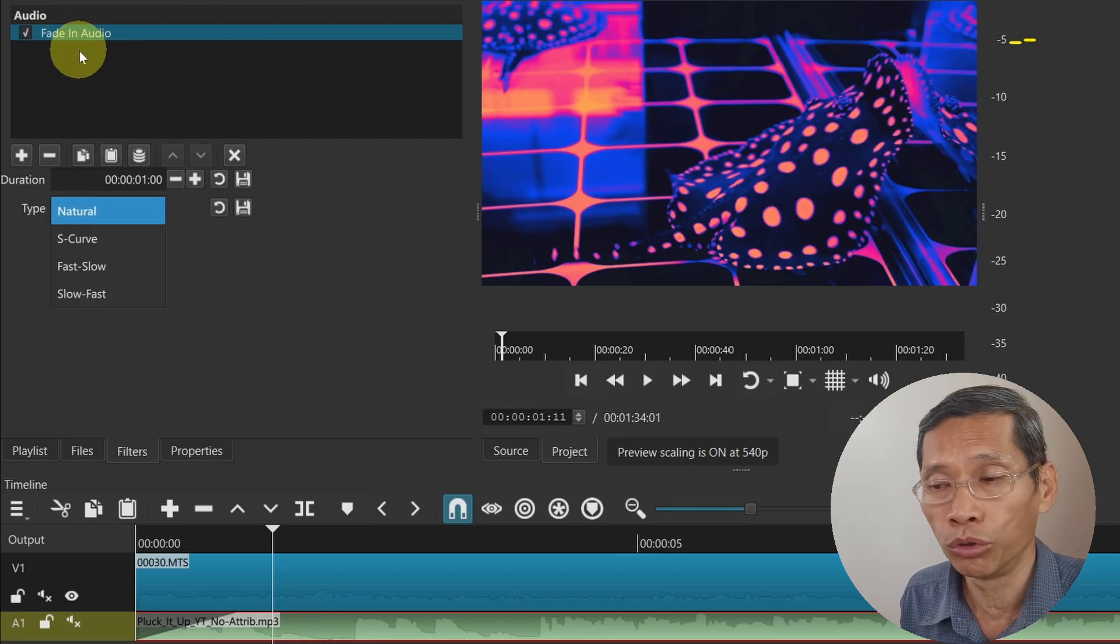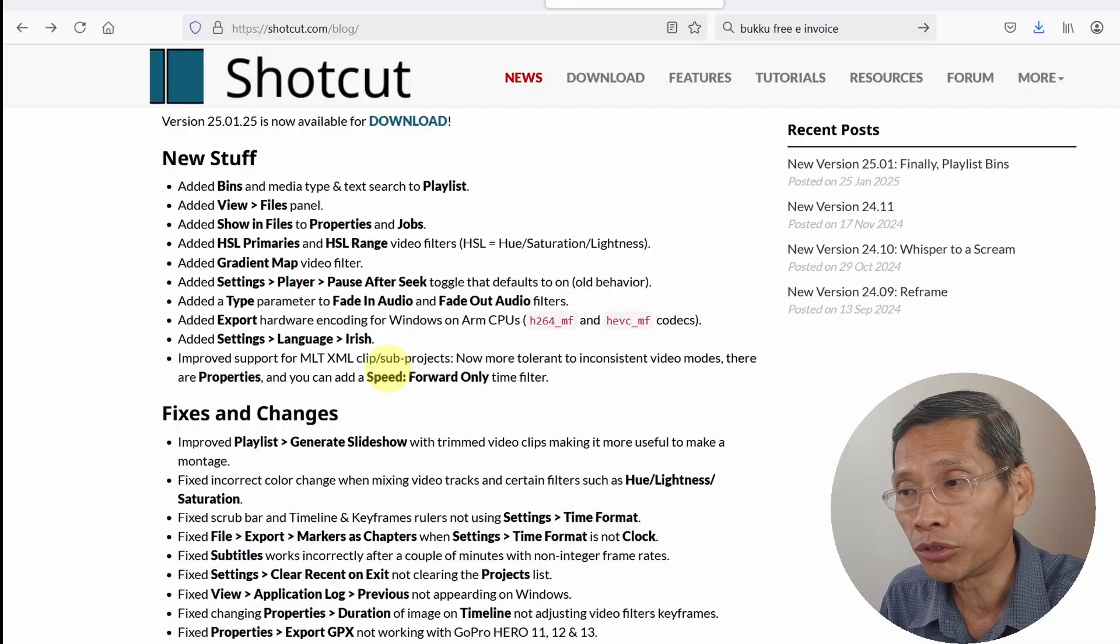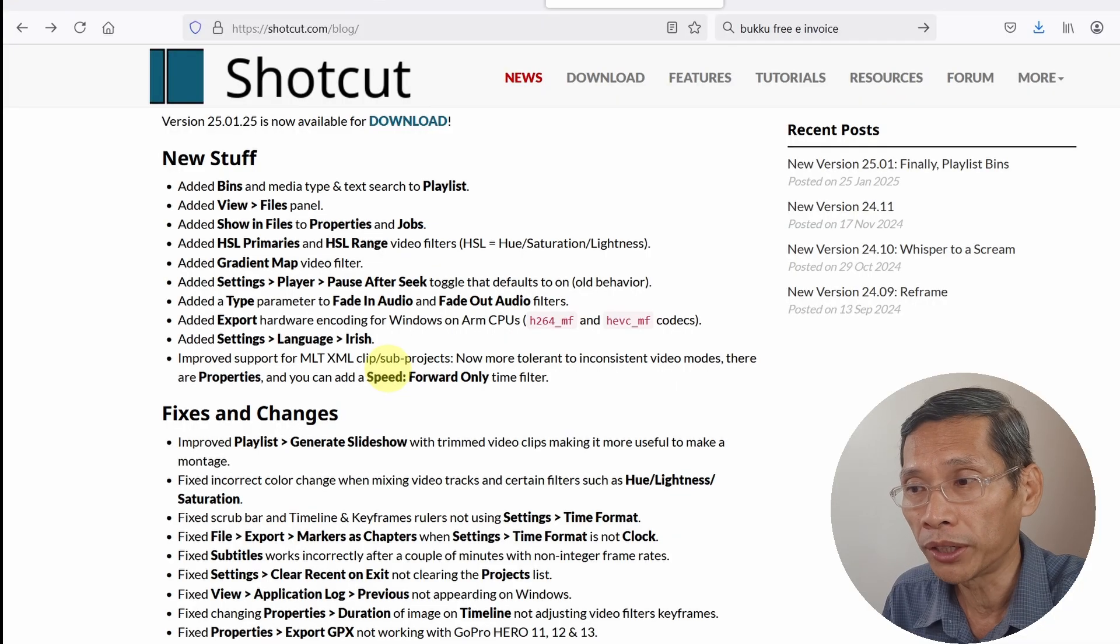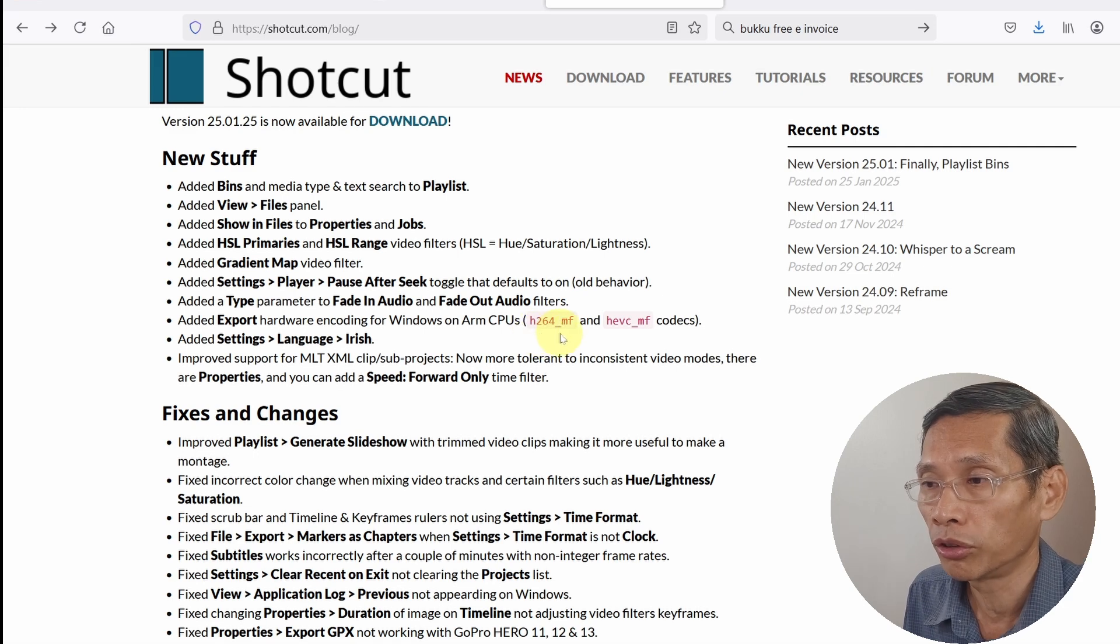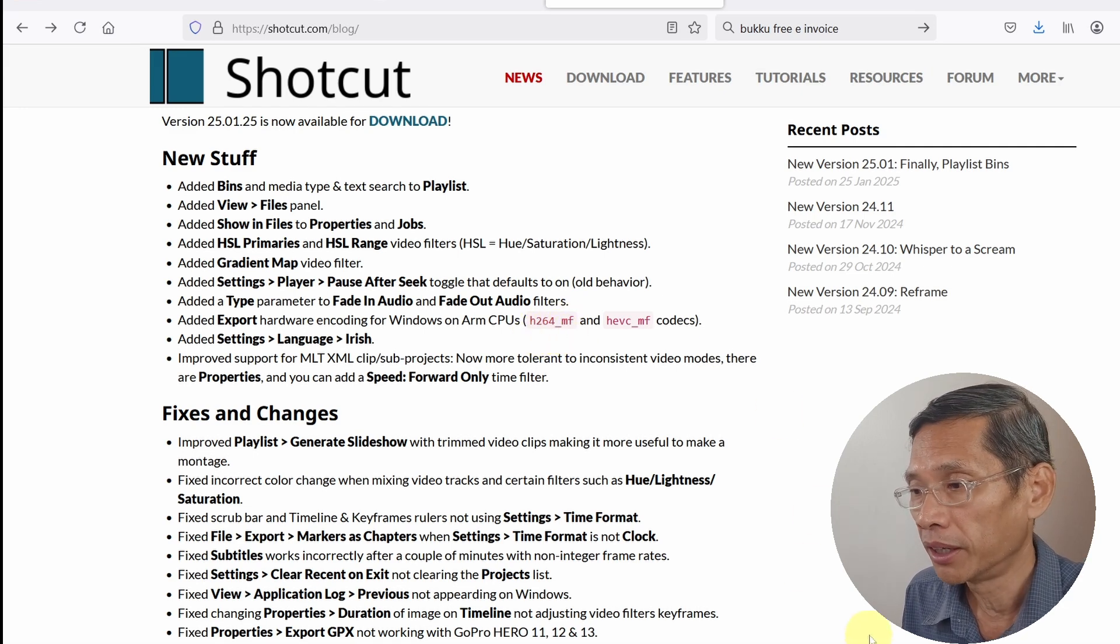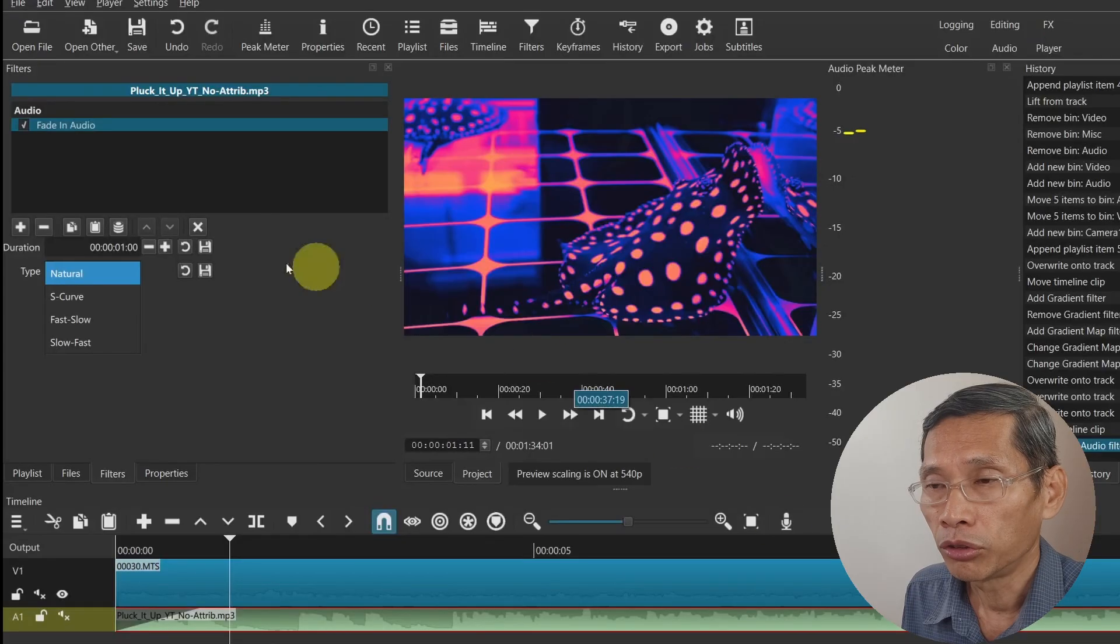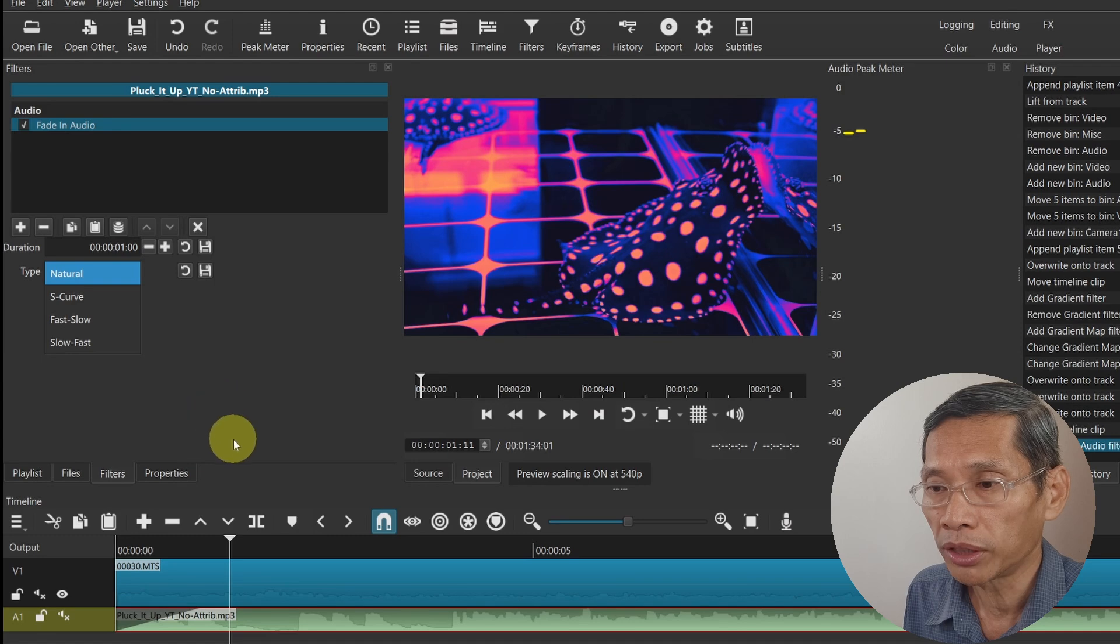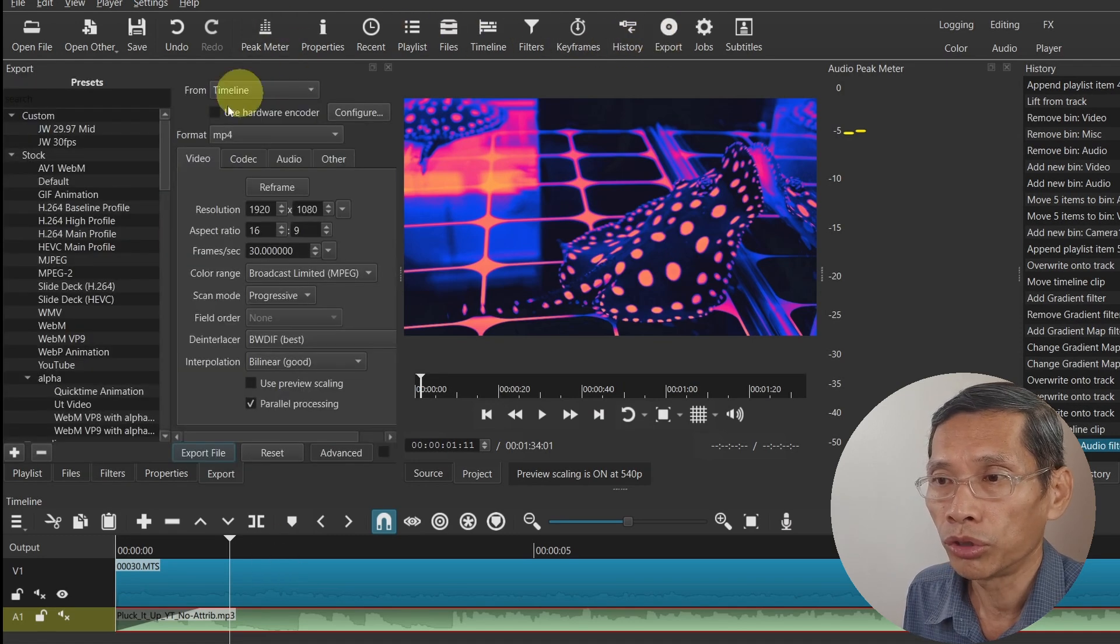There are also some new changes in terms of exporting your video for hardware encoding. If you are using an ARM-based CPU, there are some laptops which are based on ARM chips now, no longer AMD or Intel. You can use that for encoding. This is h264_mf and HEVC_mf.